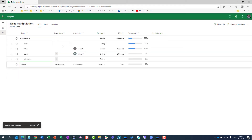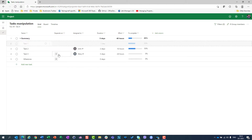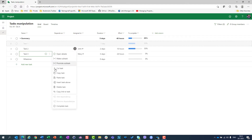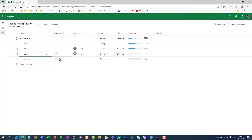Now let's say that I want to cut a task. Copy means you copy the task, and cut means — as you already know from Office — I will move that task. Let's say I paste it here. So I will move task 1 from the first position to the second position between task 2 and task 3, and everything is copied over.